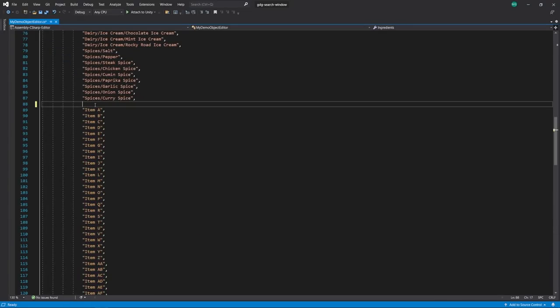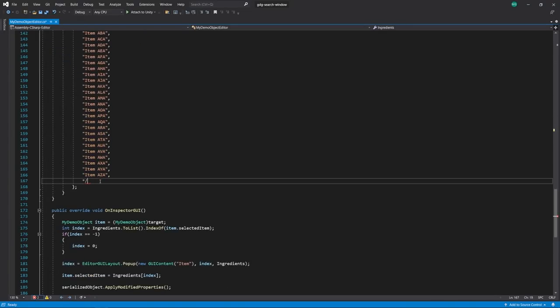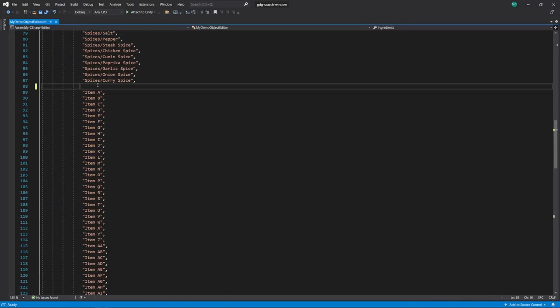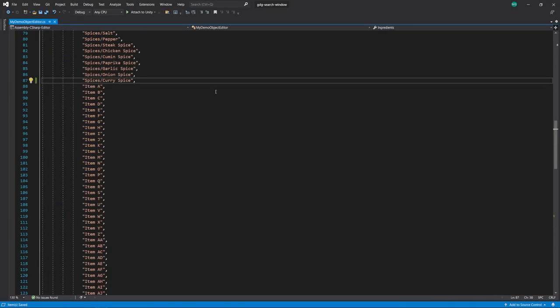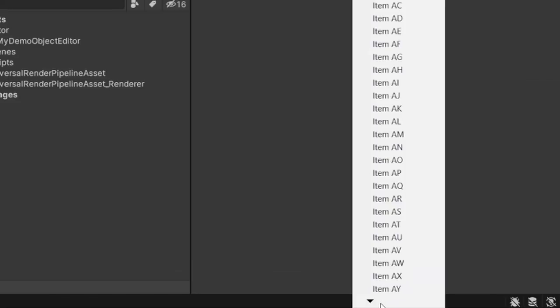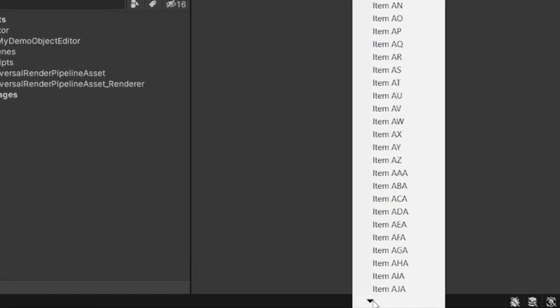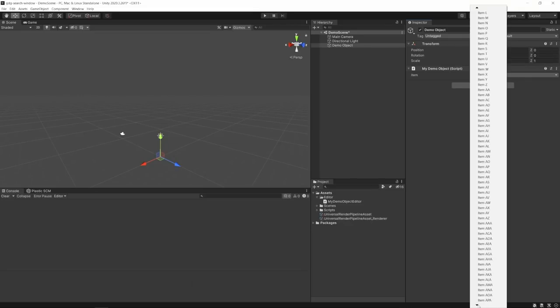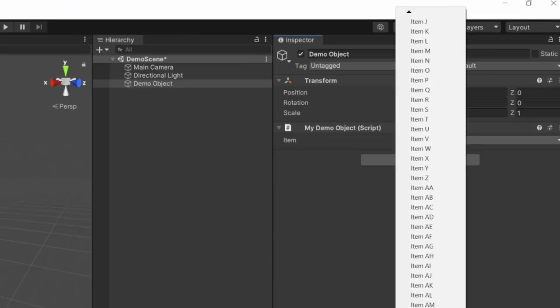Just to help illustrate my point, if I go in here and add a bunch of extra items to the list, you can see how Unity really doesn't handle this well when the list gets too big. It fills up the whole screen and is just generally difficult to navigate.